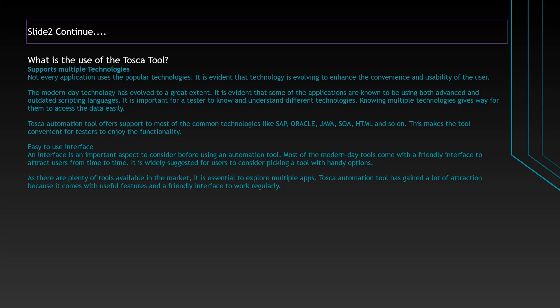An interface is a very important aspect to consider before using any automation tool. Most modern day tools come with friendly interface to attract users. It is widely suggested for testers to consider picking a right tool. Tosca tool is the best tool that has gained a lot of attraction because it comes with useful features and a friendly interface to work regularly. You can find interface which supports coding as well. Instead of scripting language, there is an interface where you can build the script by dragging and dropping the objects. That is the main advantage and benefit of this particular Tosca tool.